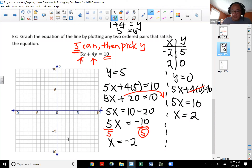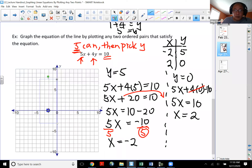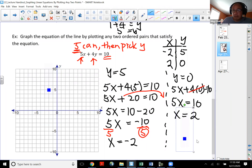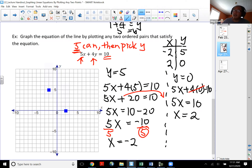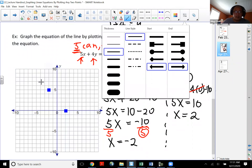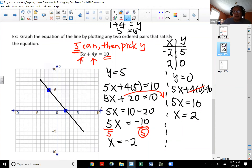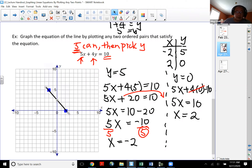So my two points are negative two comma five and two comma zero. Plotting negative two comma five: starting from the origin, go left two, then up five. Plotting two comma zero: go right two from the origin, and zero for y means I stay on the x axis. Once I have my two points, I connect them with a straight edge. Please don't make the line too short — make it a reasonable length so it's clear.